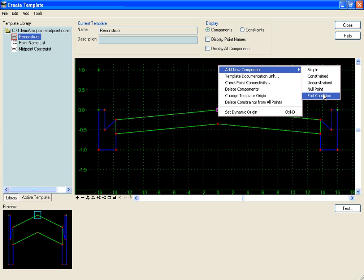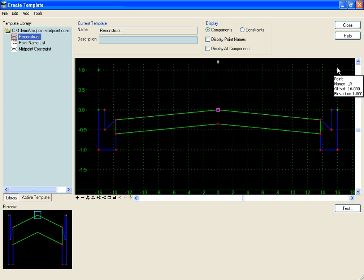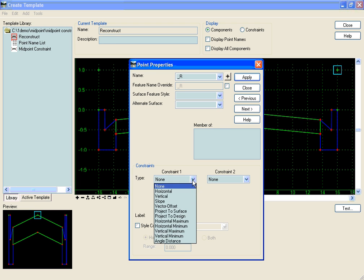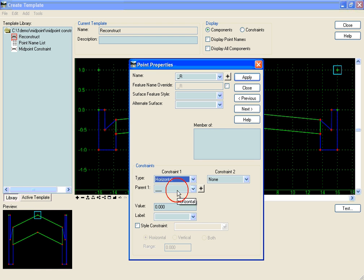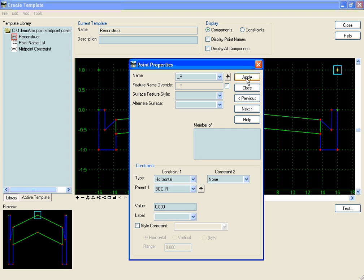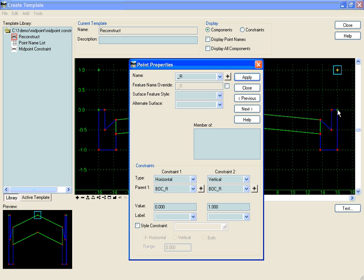I'll add a new component null point. The first thing I'm going to do is constrain these two outside null points to the back of curves. To do that I'll right click, edit point, and constrain horizontally to my back of curb point and hit apply. I want to keep them at the same elevation — a foot above the curb. So on my right point I'll create a vertical constraint to that back of curb set to one foot up, and hit apply.